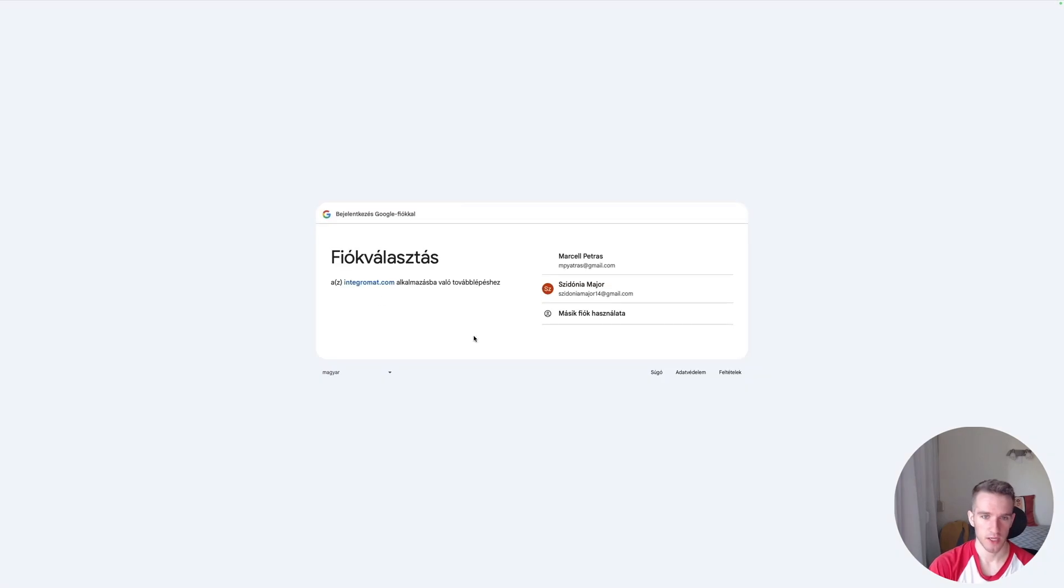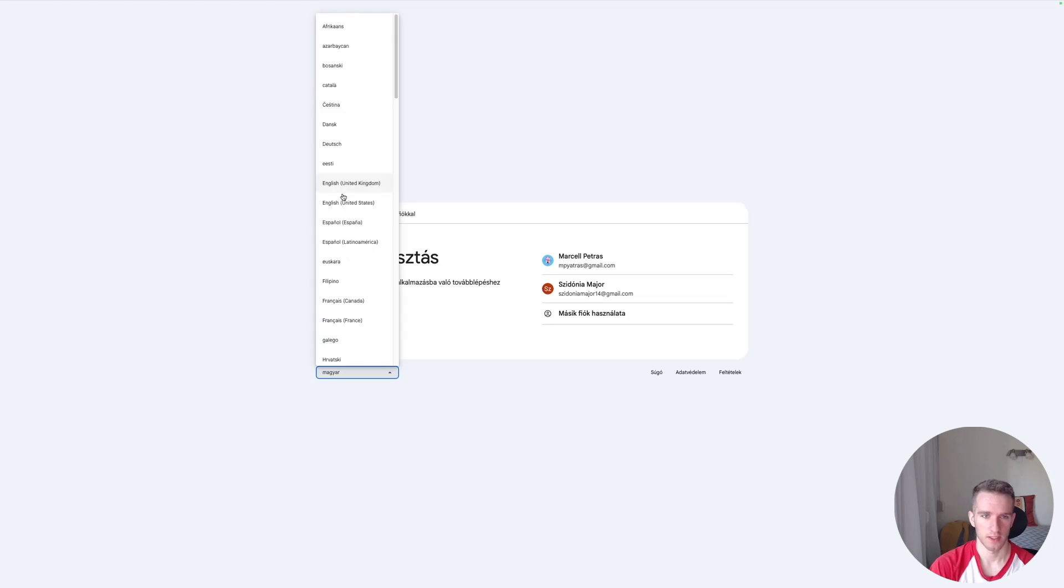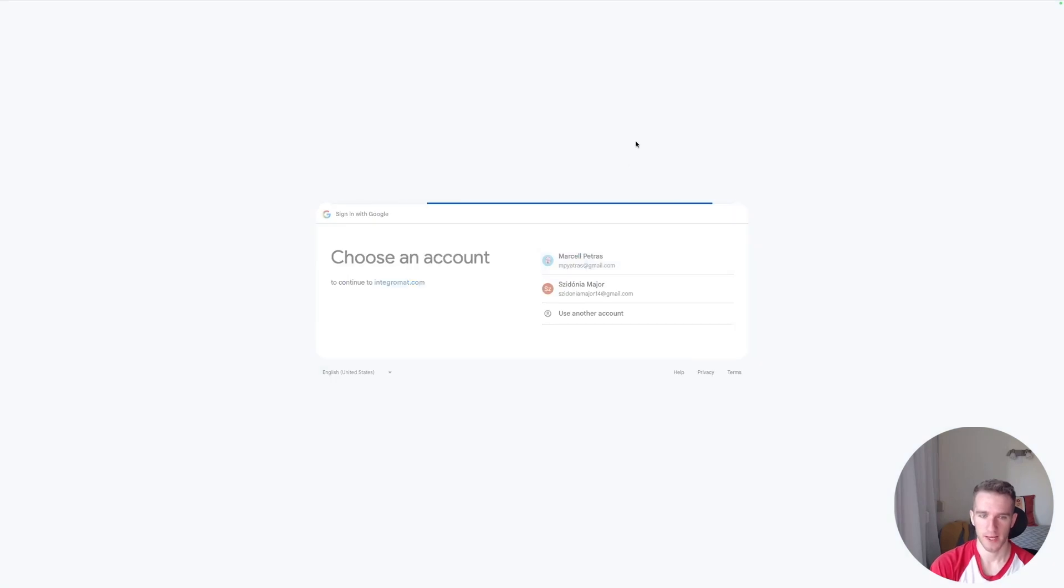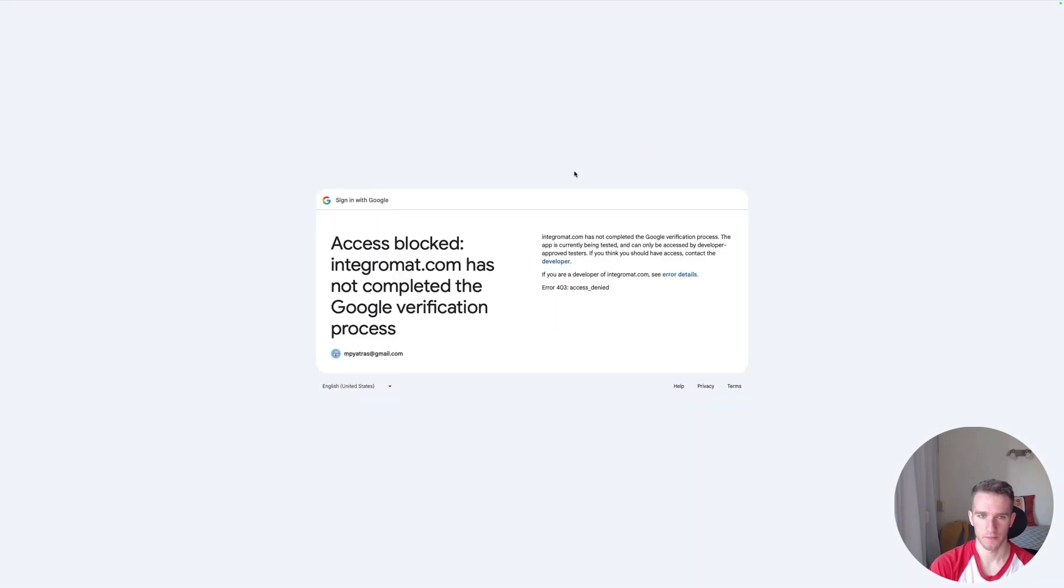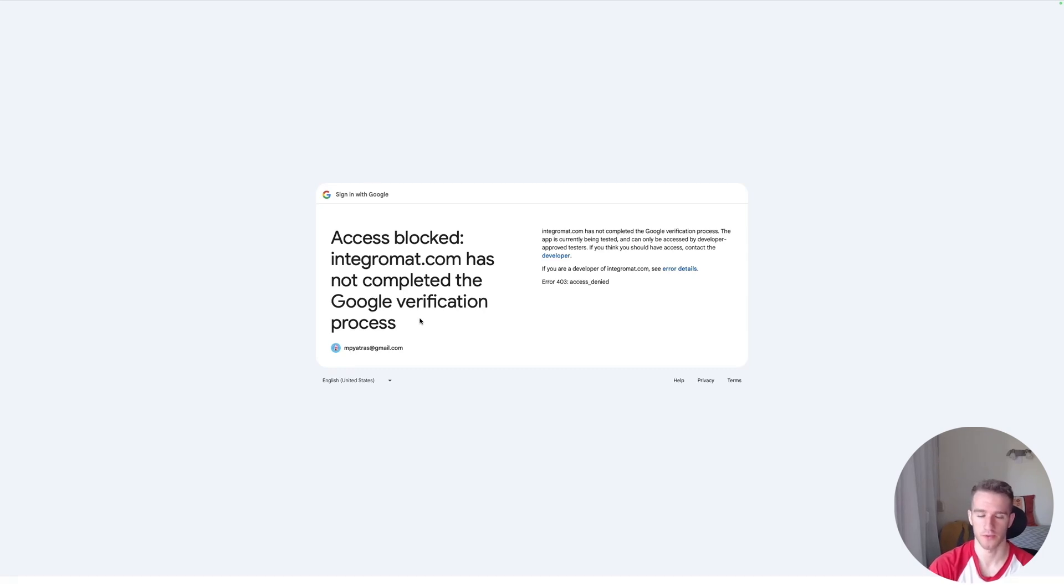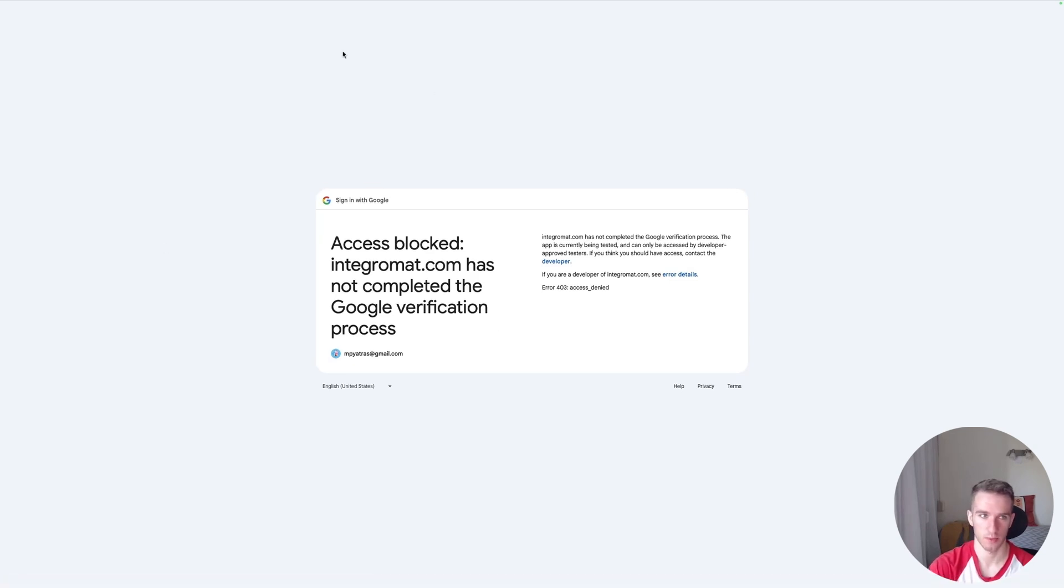And once you do that, you can click Sign In with Google, and this will take you to this sign-in page. For me it appears in Hungarian, but for you it is probably in English. Like this. So just choose your account. And... ah, oops. Okay, so we forgot to add our email address as a tester to this project, which was one of the key reasons we set up the project to begin with. So that's kind of silly. Let me fix that real quick.